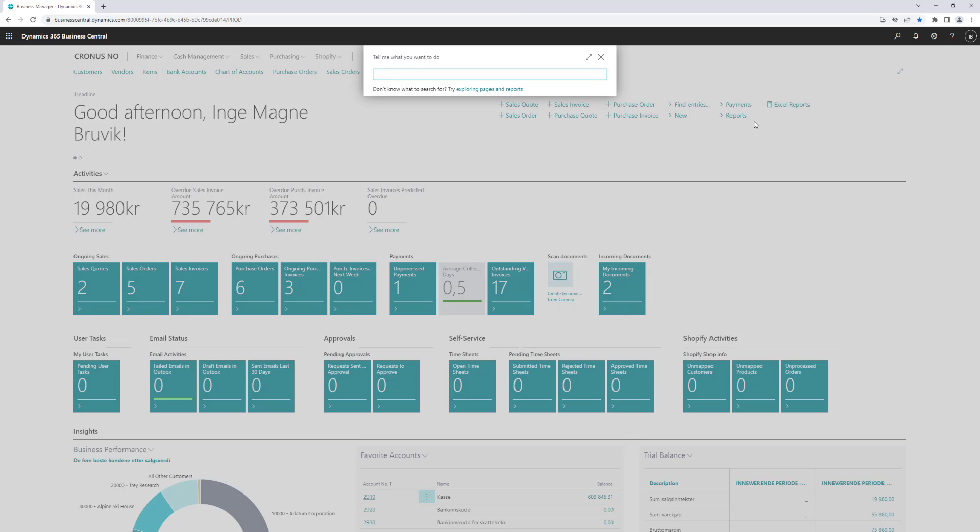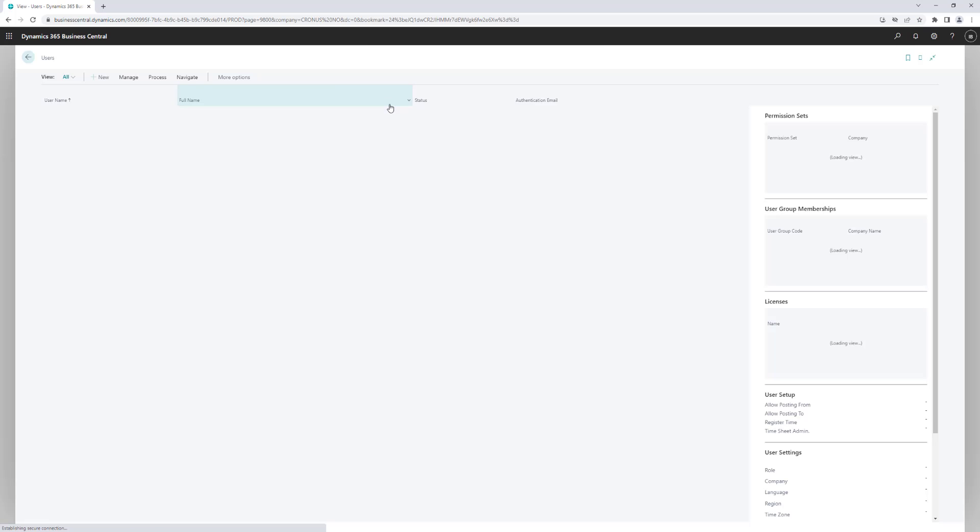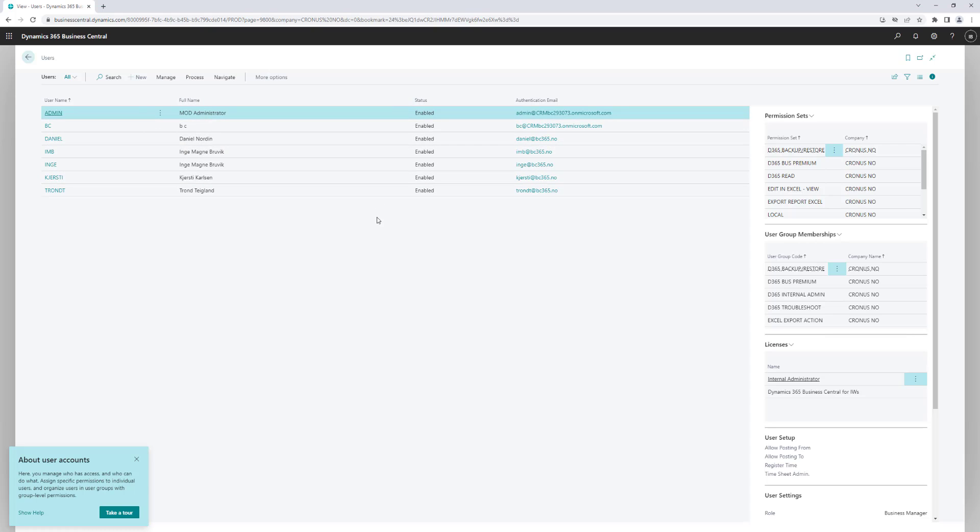For those of you who are familiar with the old version of Business Central, Dynamics NAV, and you were running Business Central on-premise, you could probably just add users in the user table. That is not possible anymore if you are running Business Central online, and that is simply because the users that you see in Business Central are tied to your Azure AD.